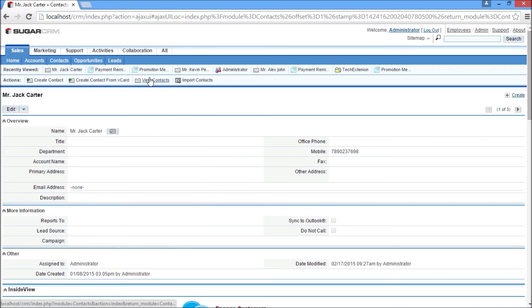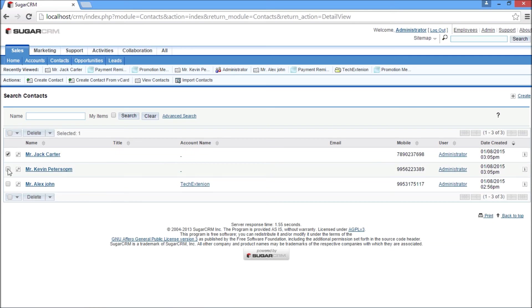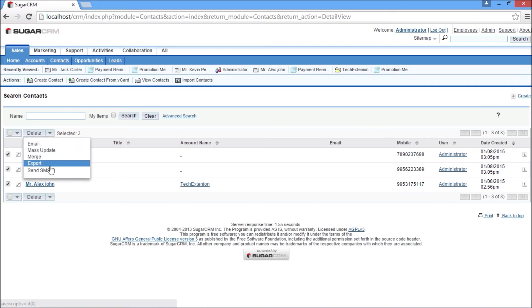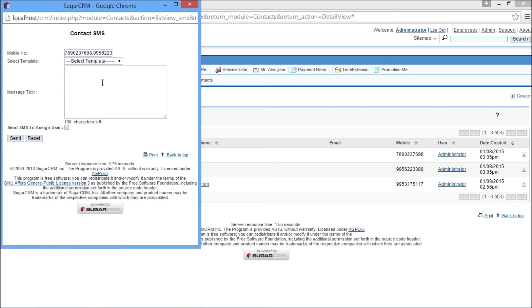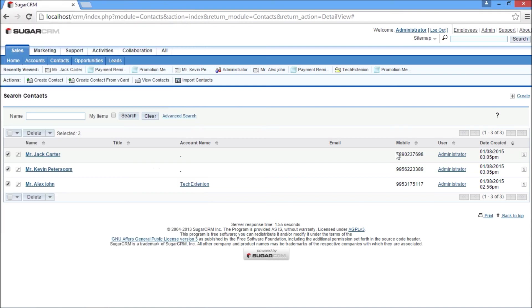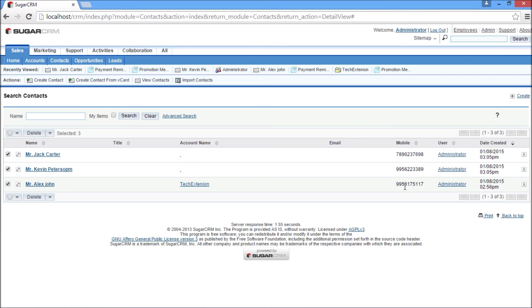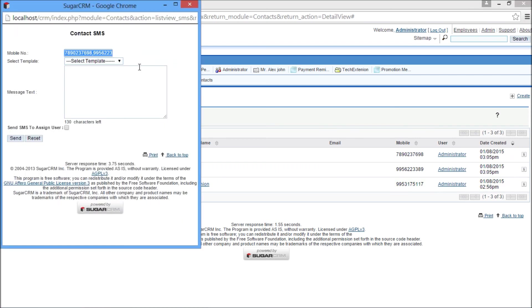Go to the contact module list view. Select the contacts to which you want to send SMS. Then click on the action menu dropdown and click on Send SMS. It will open the SMS pop-up window. All the contact numbers are automatically fetched in that pop-up. Now select the appropriate generic SMS template and click on the send button.